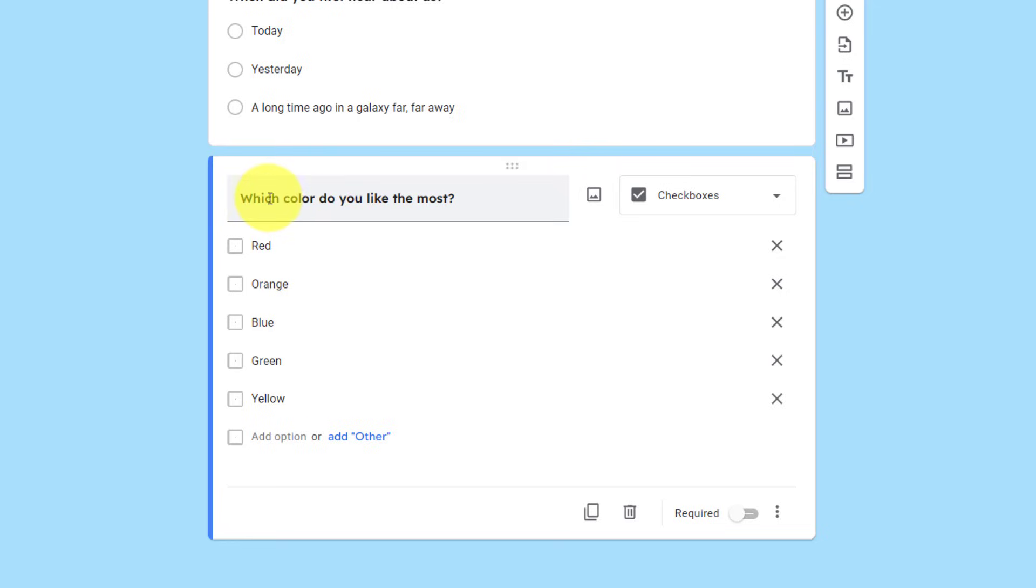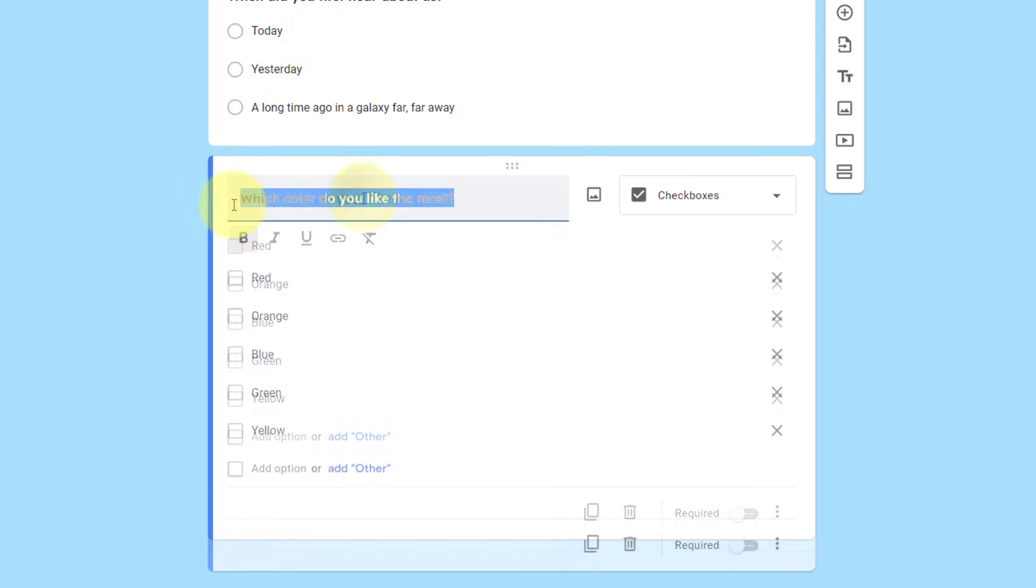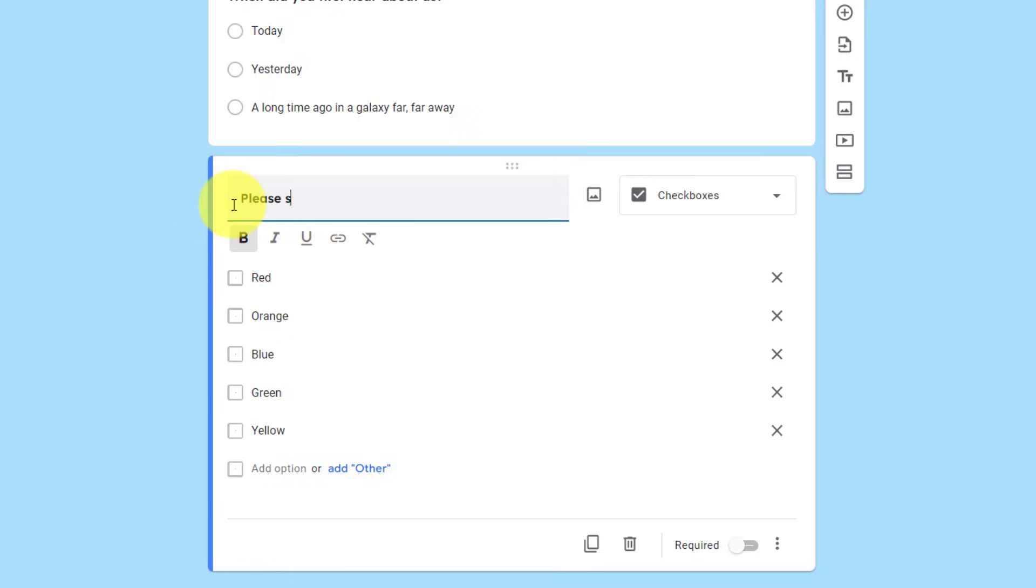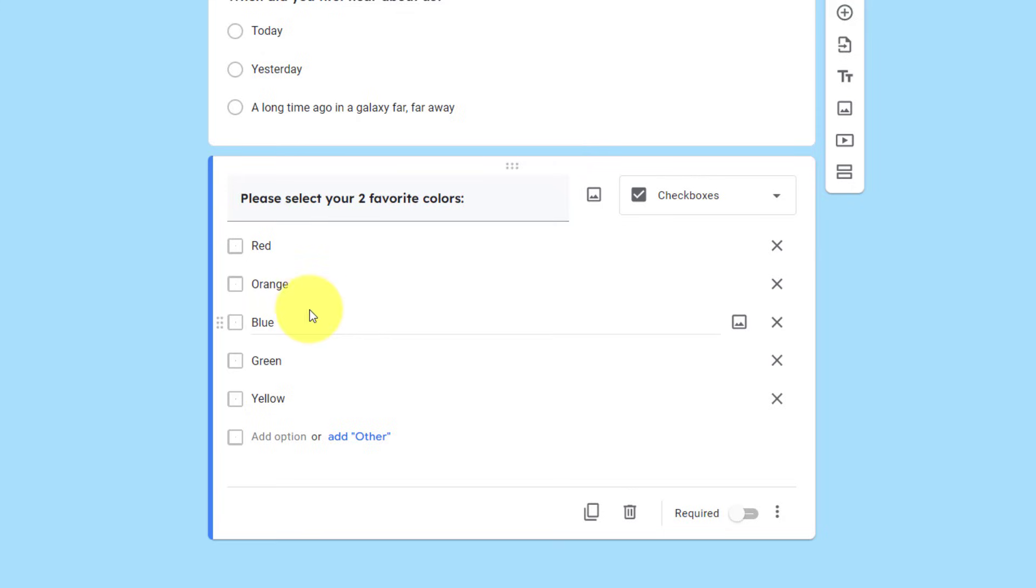First off, I should probably change the question so they know what to do. Maybe I'll say, please select your two favorite colors, something like that. Now, we can't leave it as is. We need to select these limits.